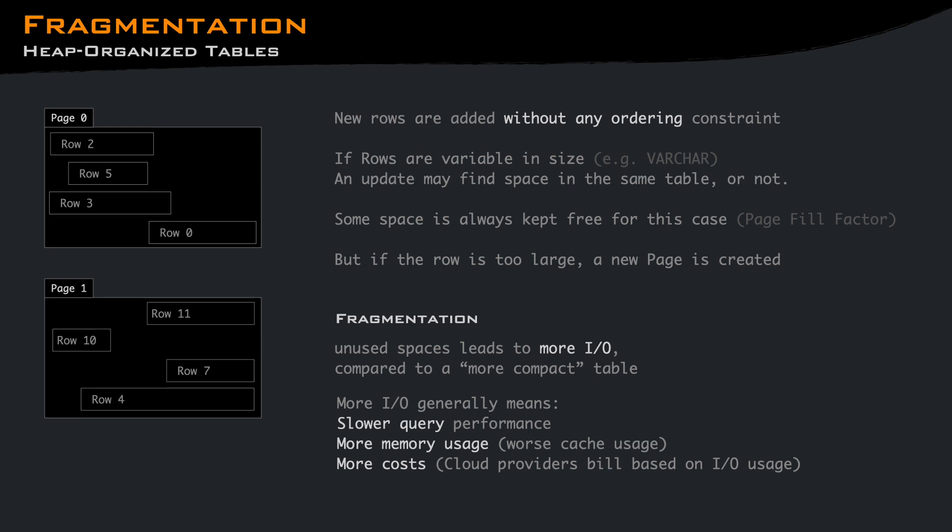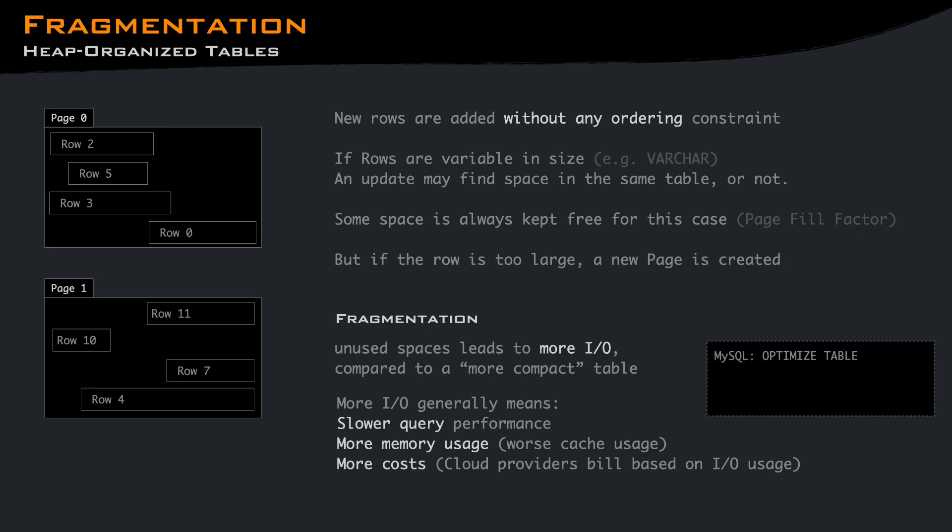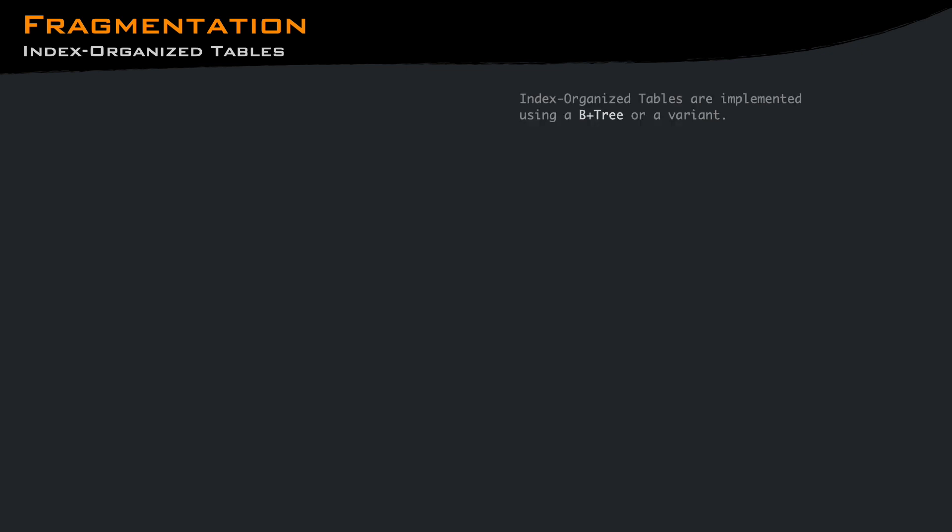To mitigate fragmentation, databases provide tools to compact the table, like optimize table in MySQL, alter table rebuild in SQL Server, alter table cleanup in Oracle, or vacuum in Postgres. Most of the index organized tables are implemented using a B plus tree or a variant, and depending on the implementation trade-offs they can suffer from fragmentation a lot more or less than the heap organized tables.